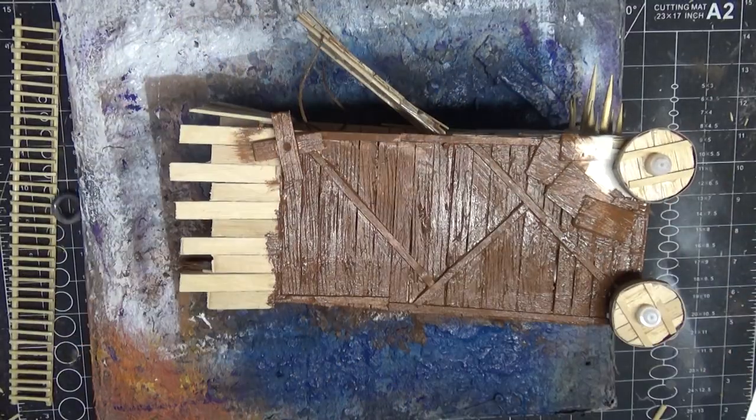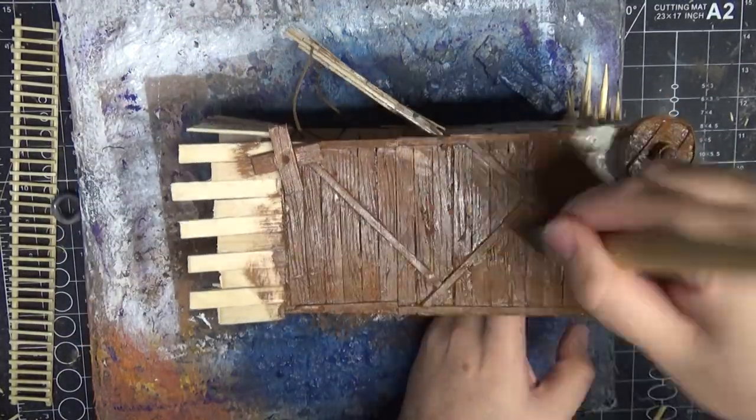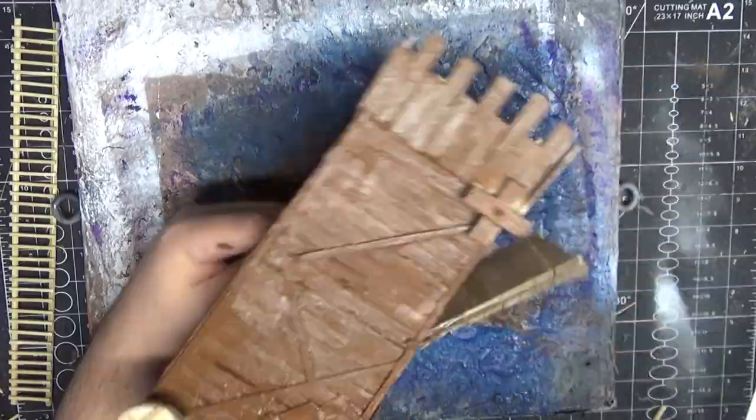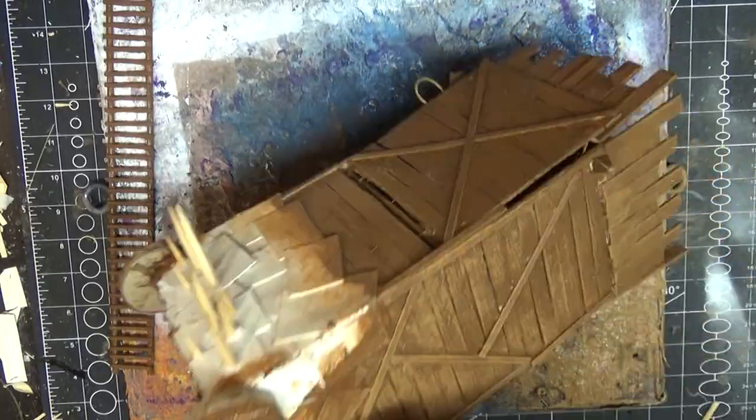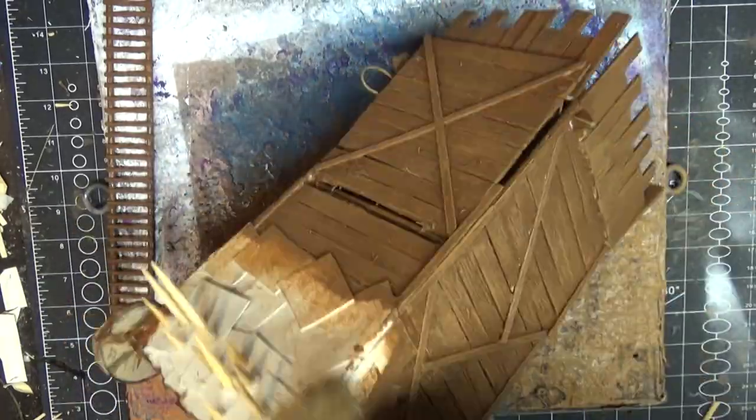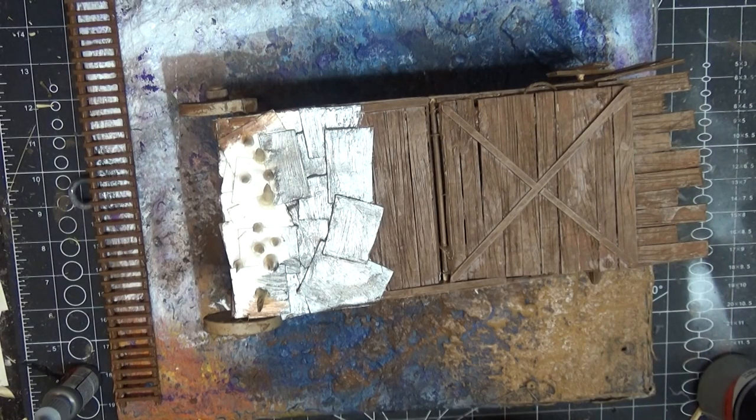I then give it a real simple wooden paint job, burnt sienna all over it, and then a dry brush with a bit lighter of a burnt sienna. All of the metallic pieces get a gunmetal gray.